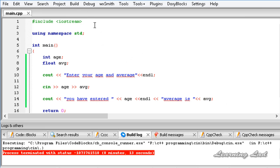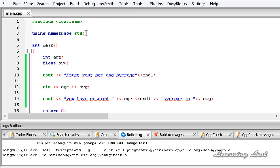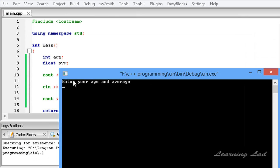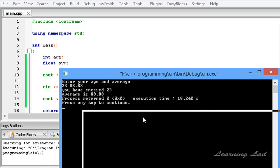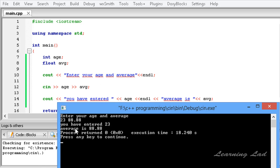I am going to save this program and build and run it. It says "enter your age and average". My age is 23, and I am going to separate my input with a space, then enter the average which is 88.88, and hit enter. It says "you have entered 23" which is the age, and "average is 88.88".